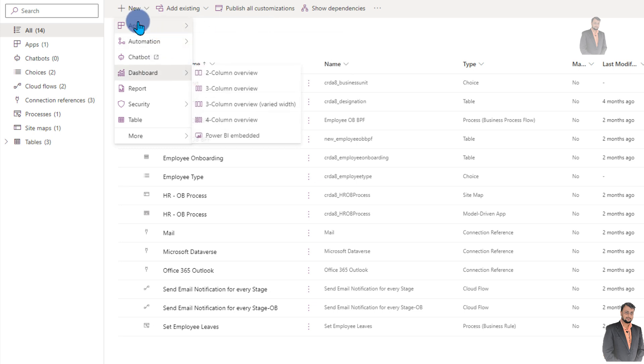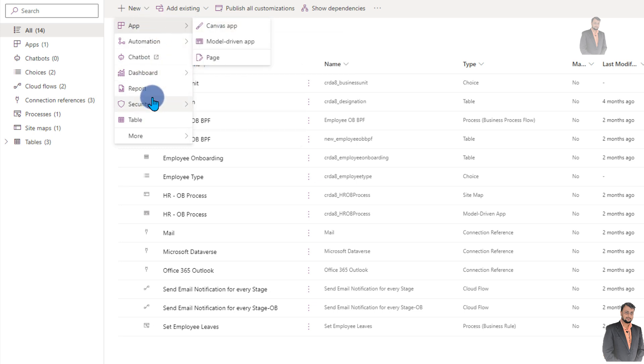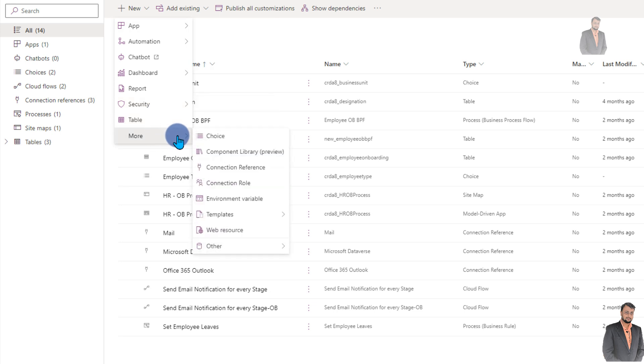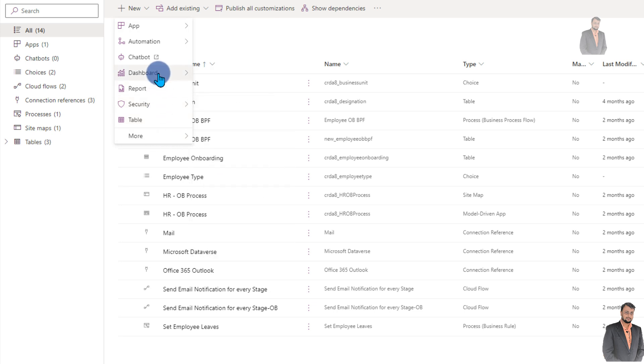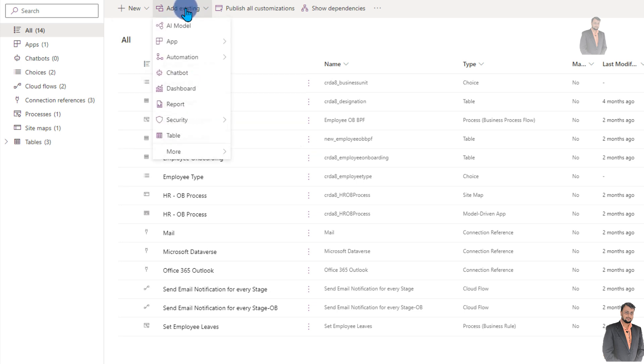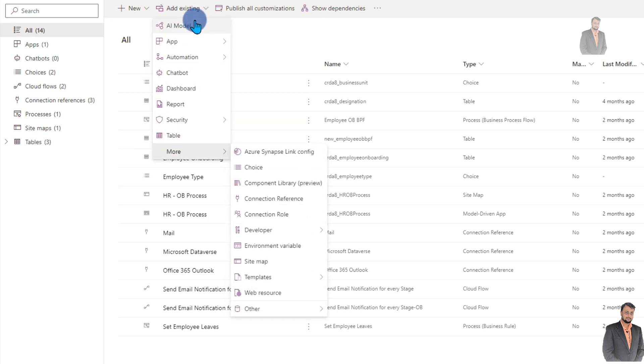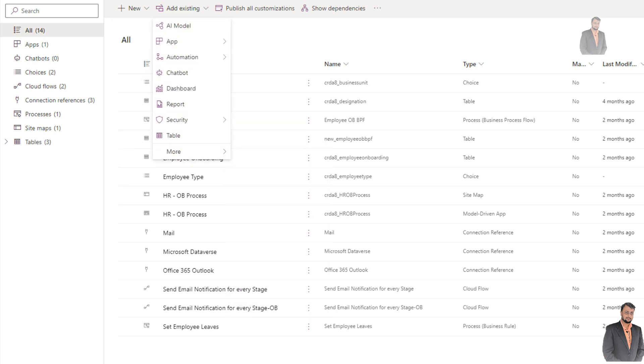You can see there is an app section, a more section, a table section, dashboard section. This looks really cool. And same way for add existing as well. The same thing has been improved over here as well.